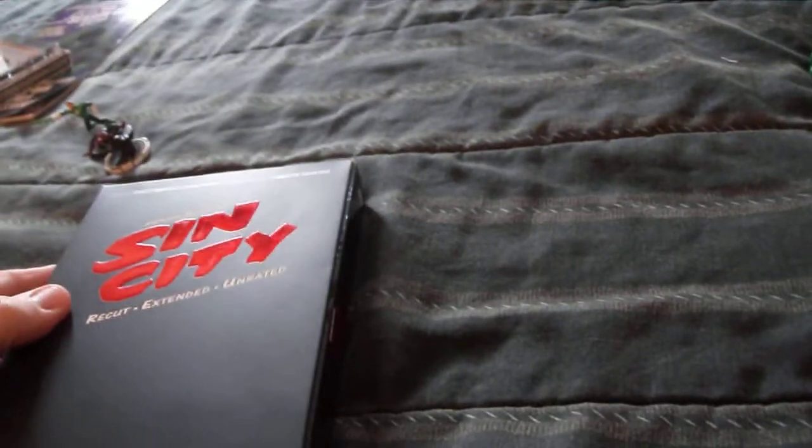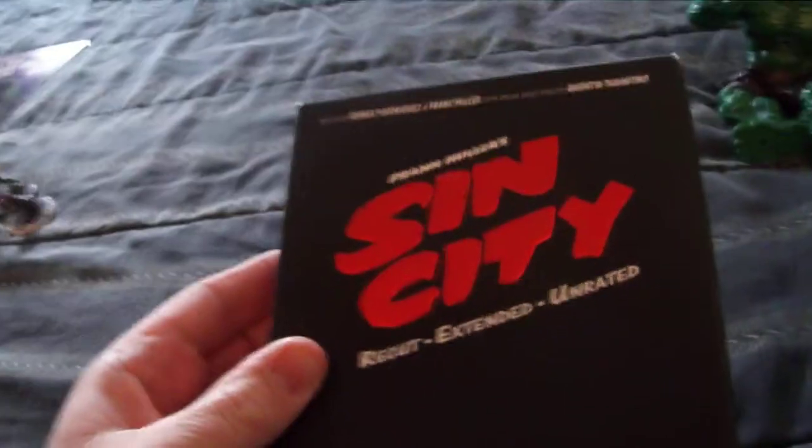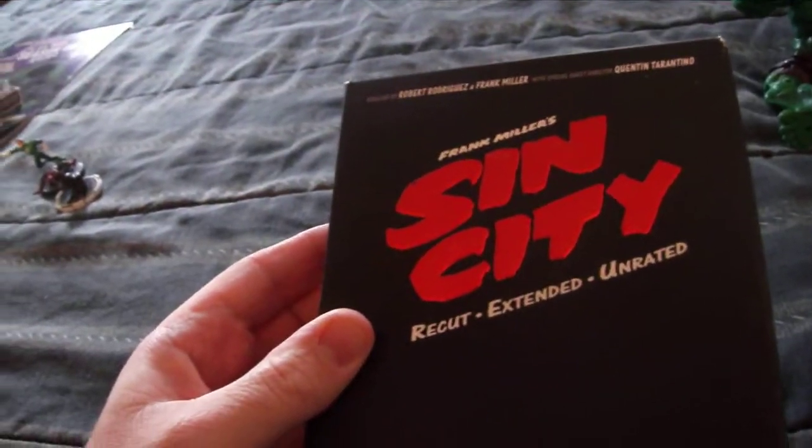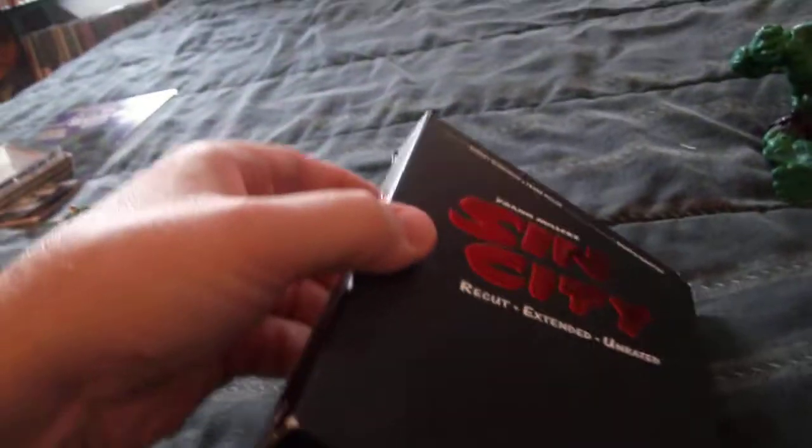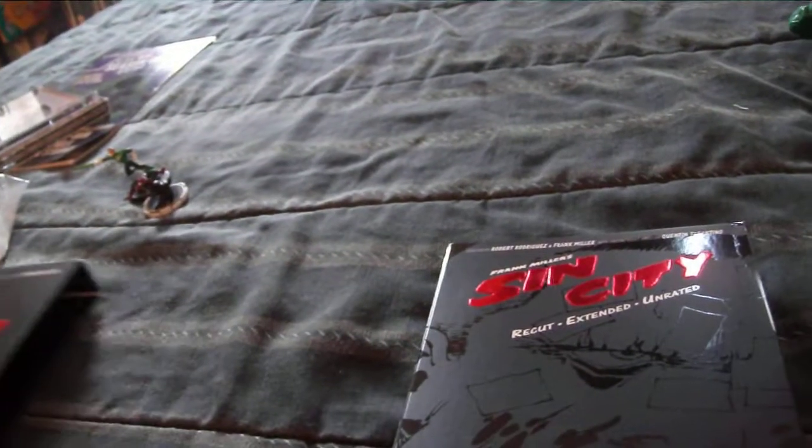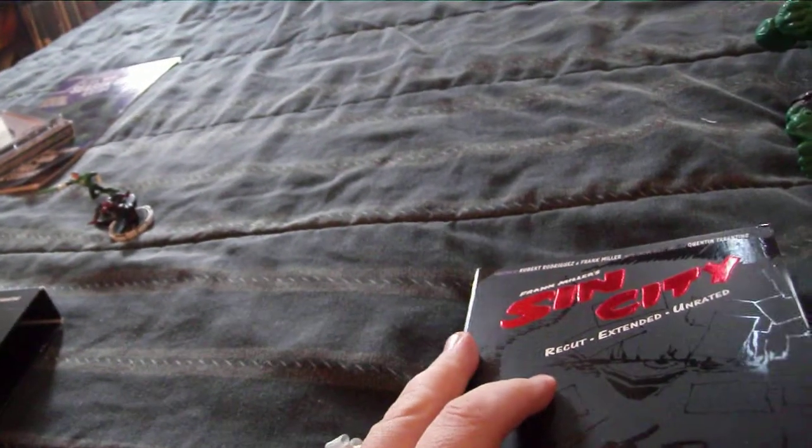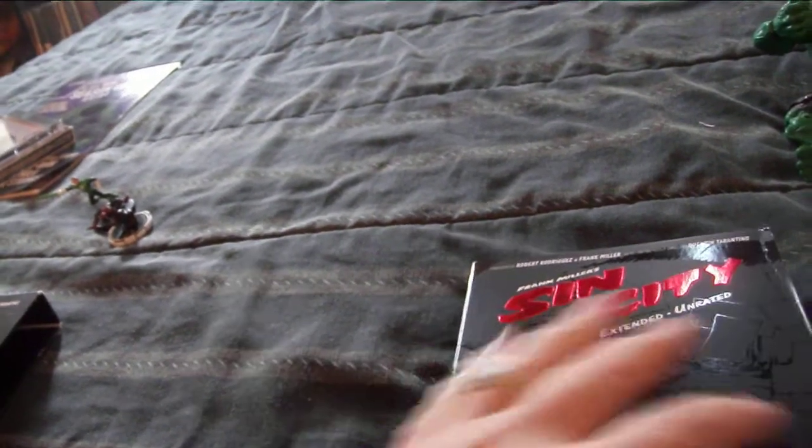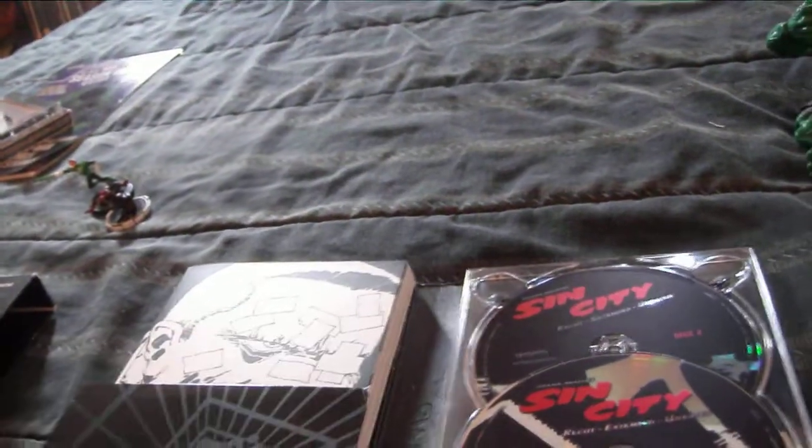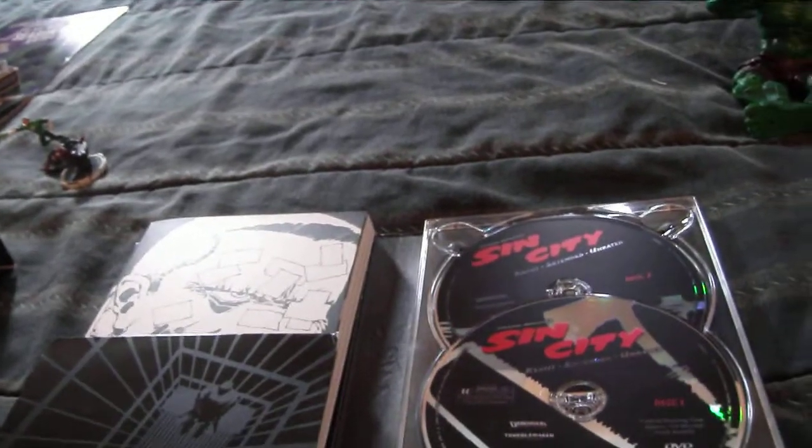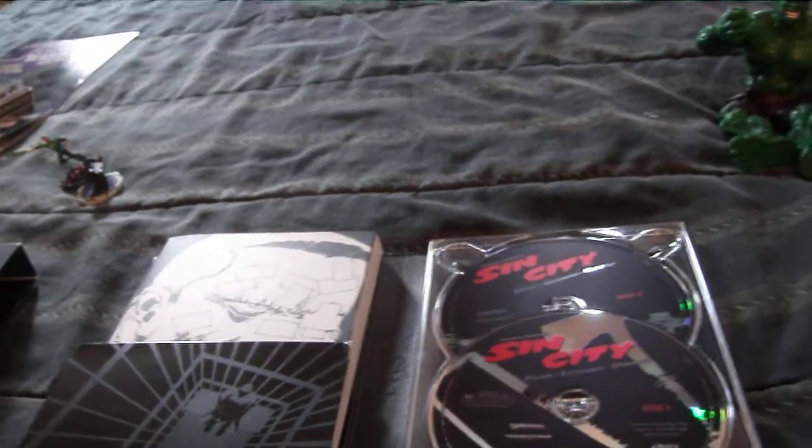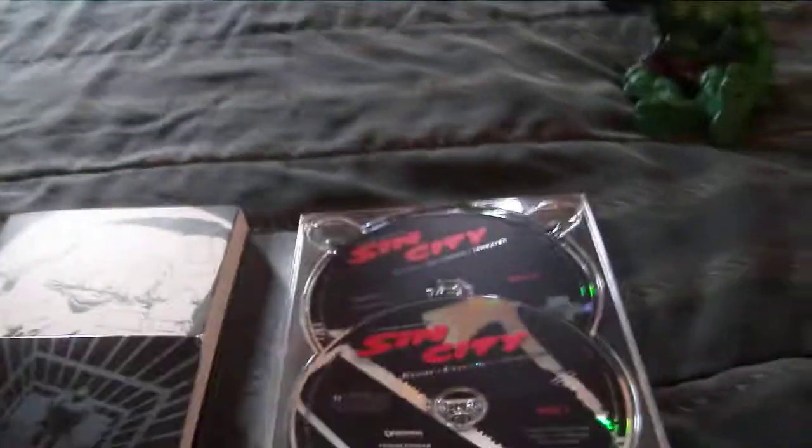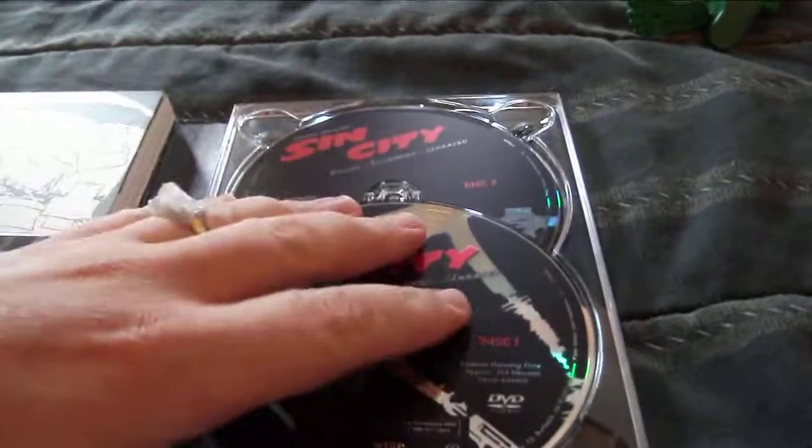Next up I picked up is Sin City, the recut, extended, and unrated edition. I'm so glad I picked this up. I picked it up on Amazon used for $2.99 plus shipping, so it was like almost six bucks. Then we used the Super Saver, you order a little bit more stuff to get that to $25 and I got it shipped for free. So it didn't cost us that much. It's a two-disc set.